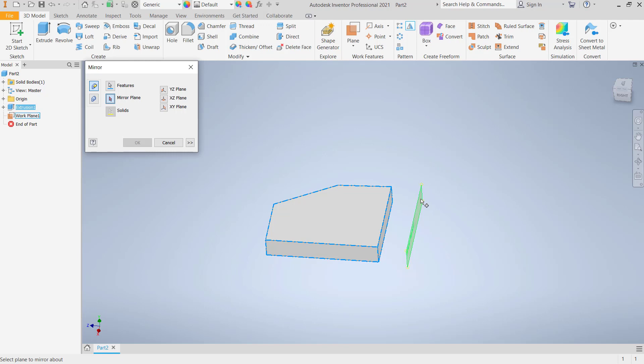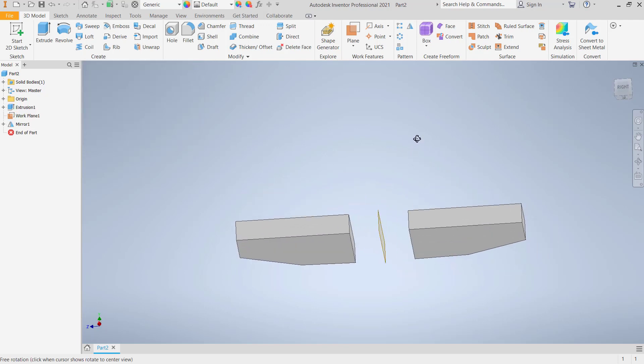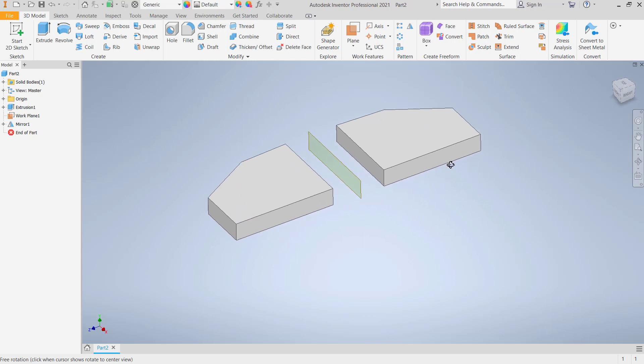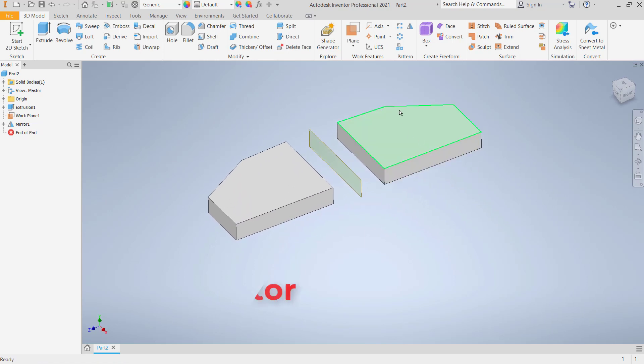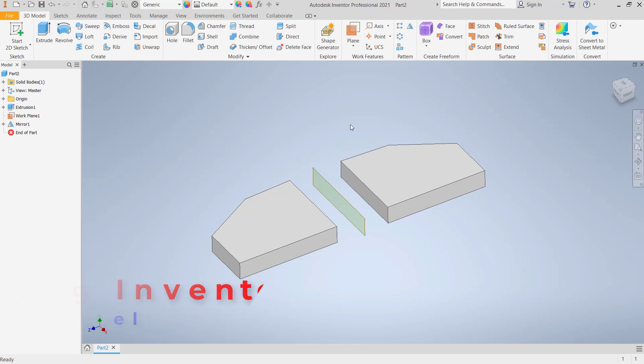Click OK to apply. So that's it, how to mirror a part in Inventor. If you have any questions about this tutorial, you can comment below this video.